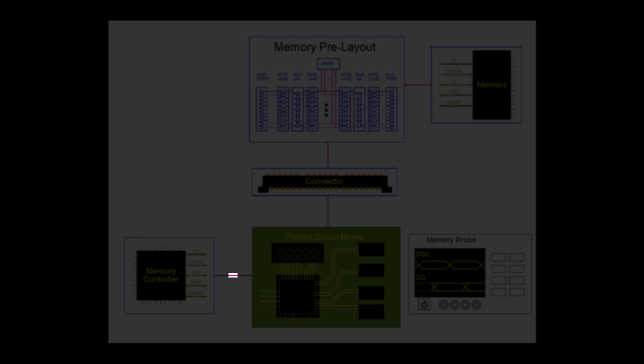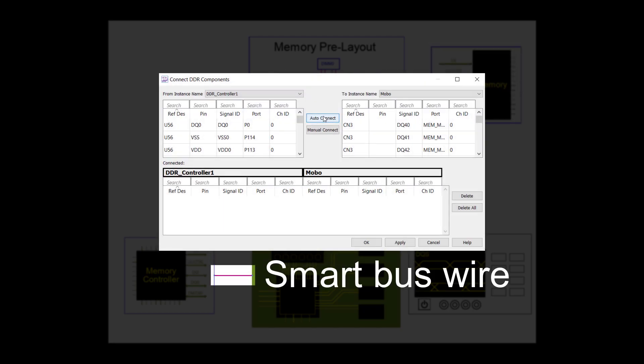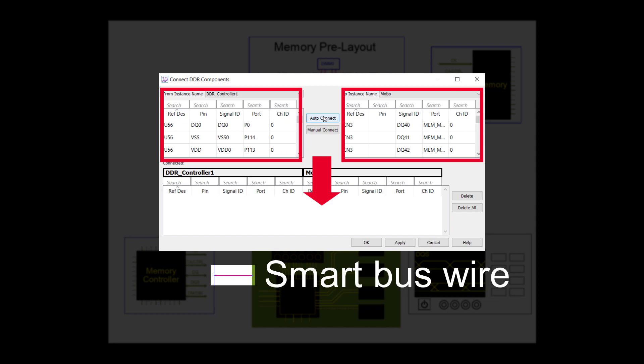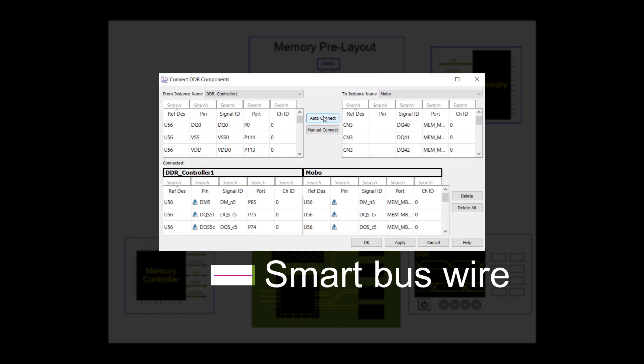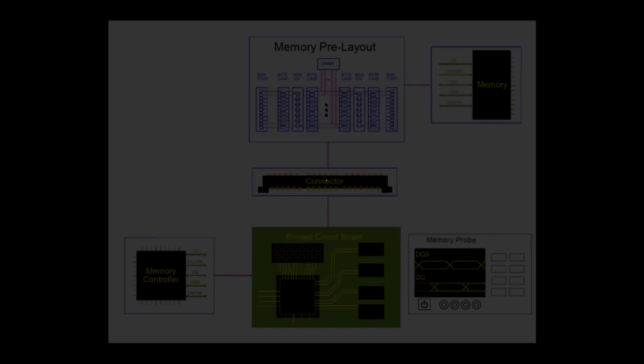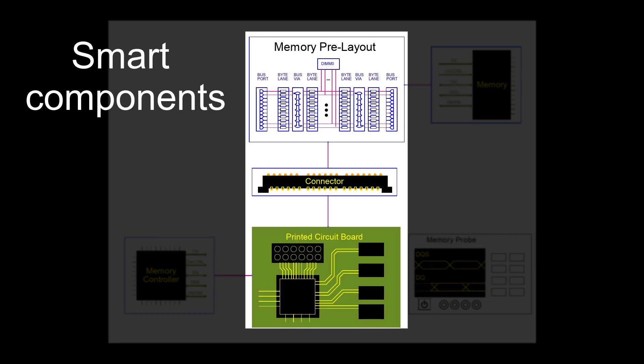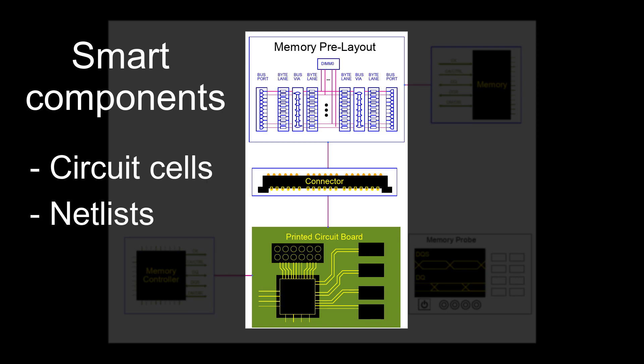The smart bus wire connecting the components makes all the interconnections with only one click. The smart components can handle circuit cells, netlists, or EM data. Finally,